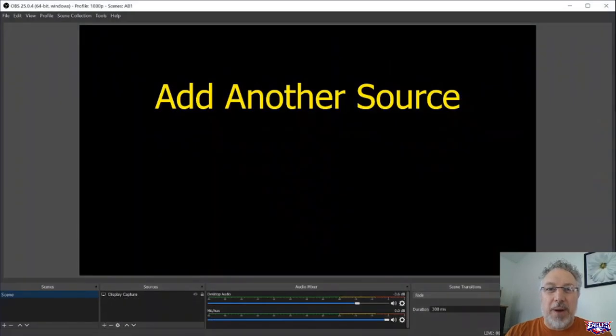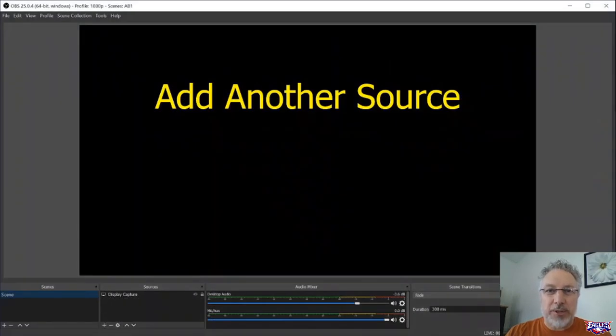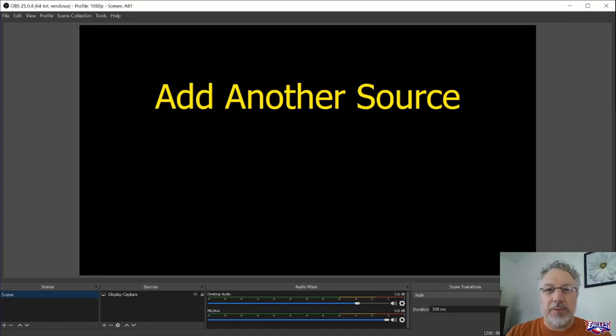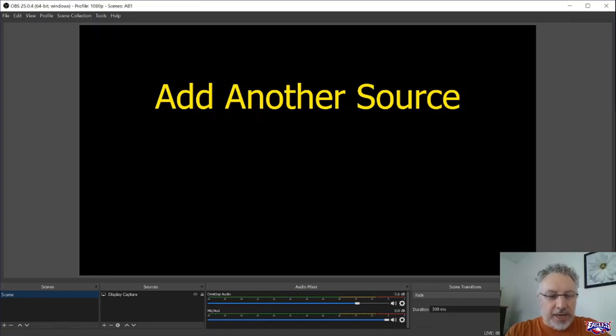Well, if you add another resource, which I'll show you how to do, you can put your picture right in there with whatever other content you're going to show. Here's how you do it.